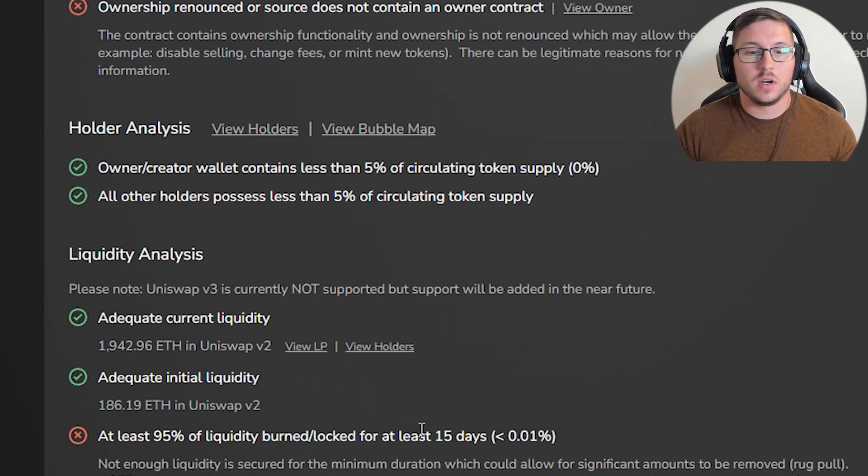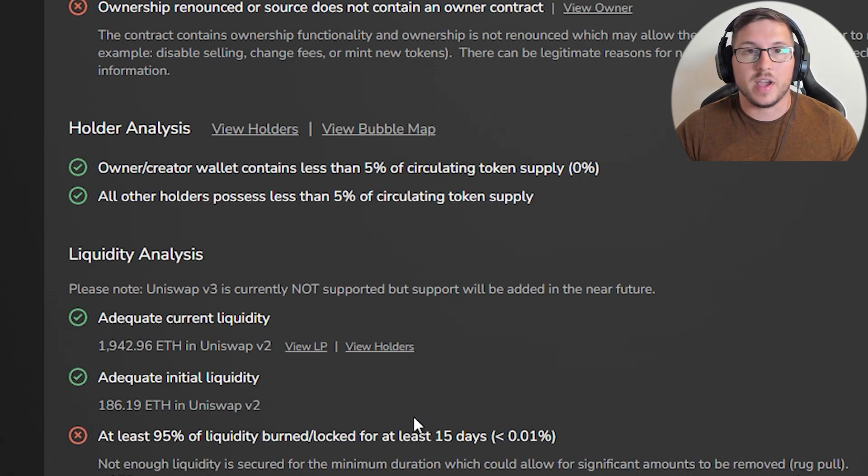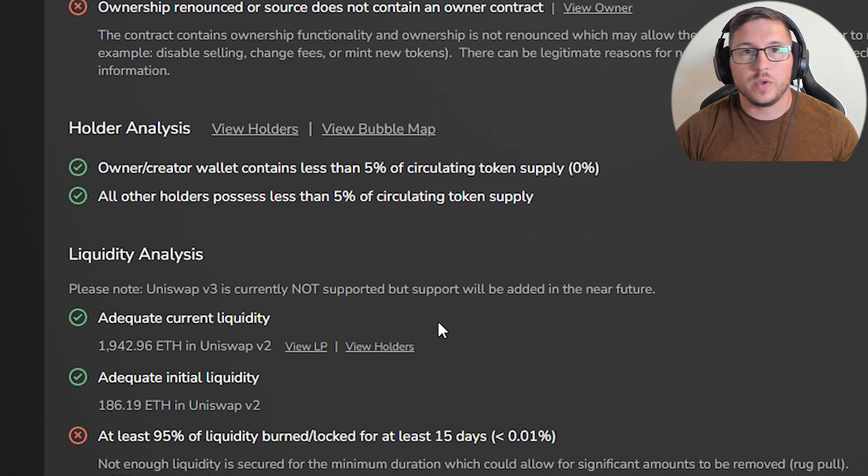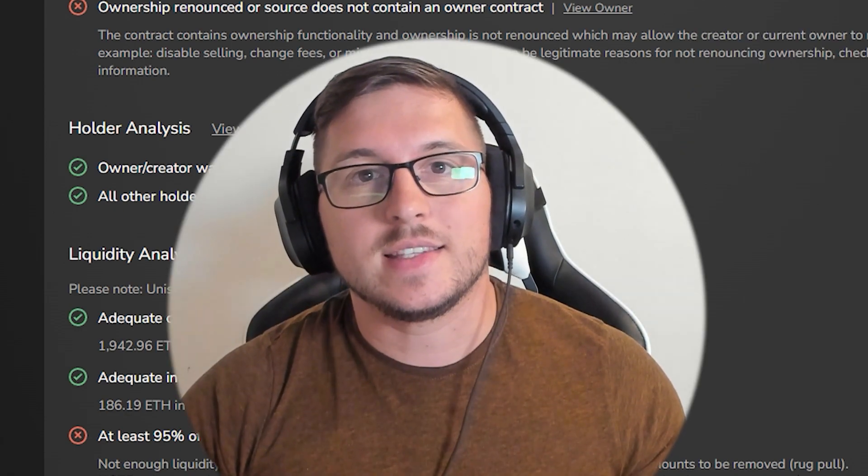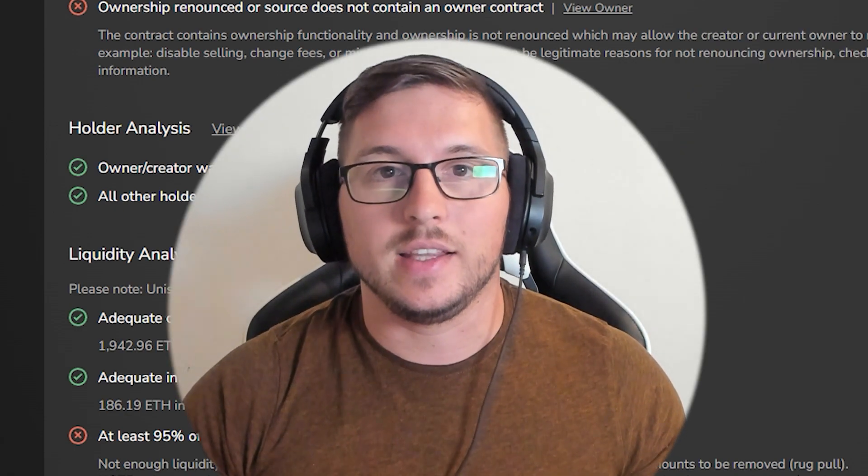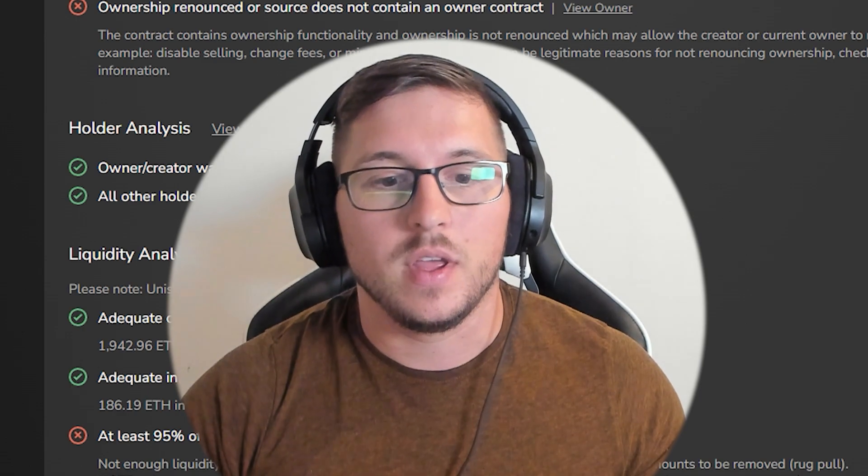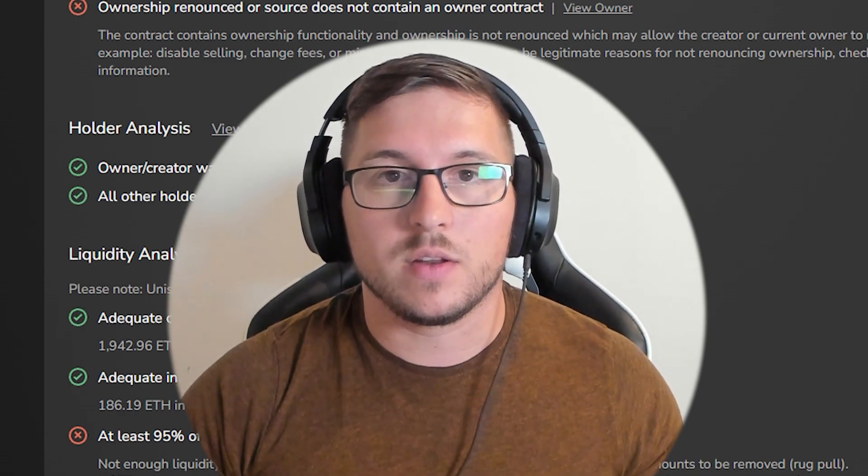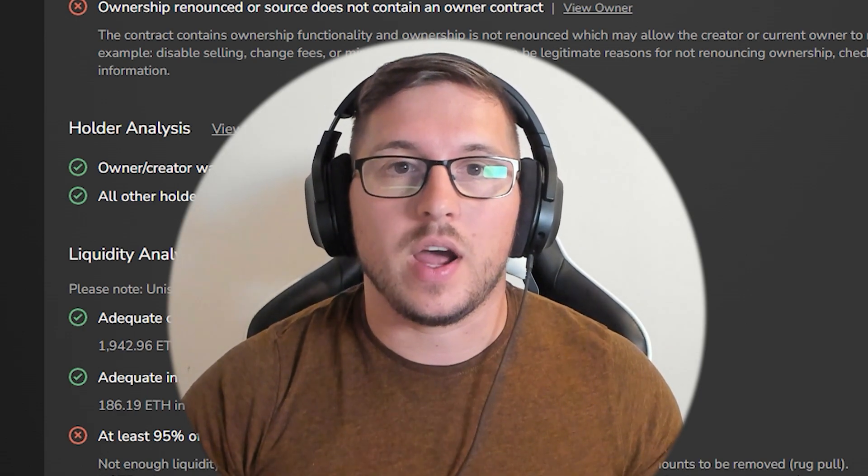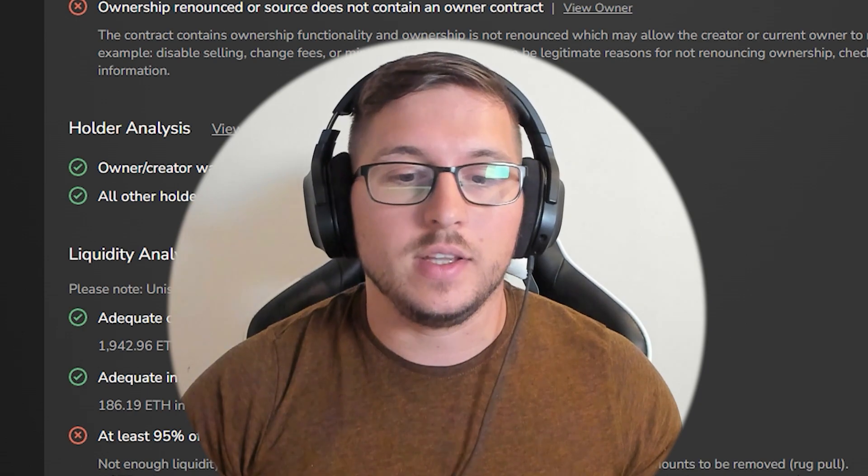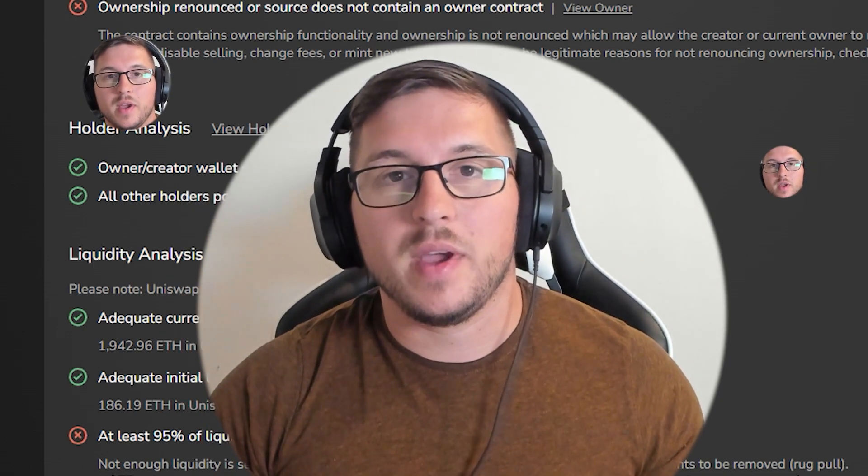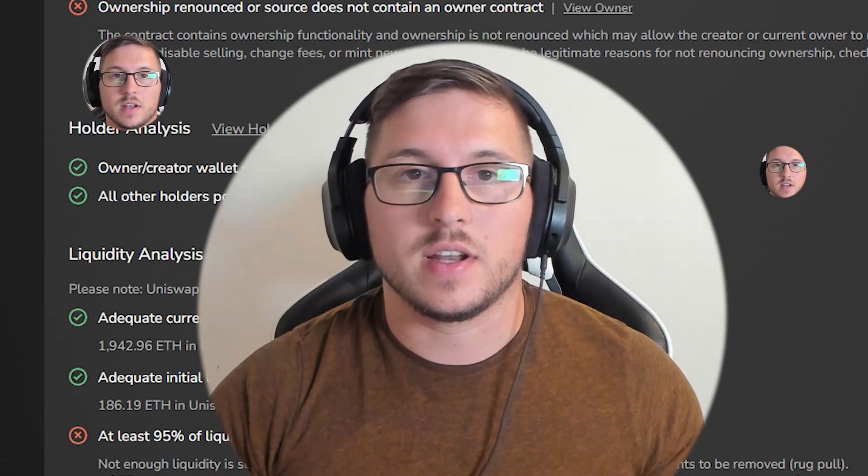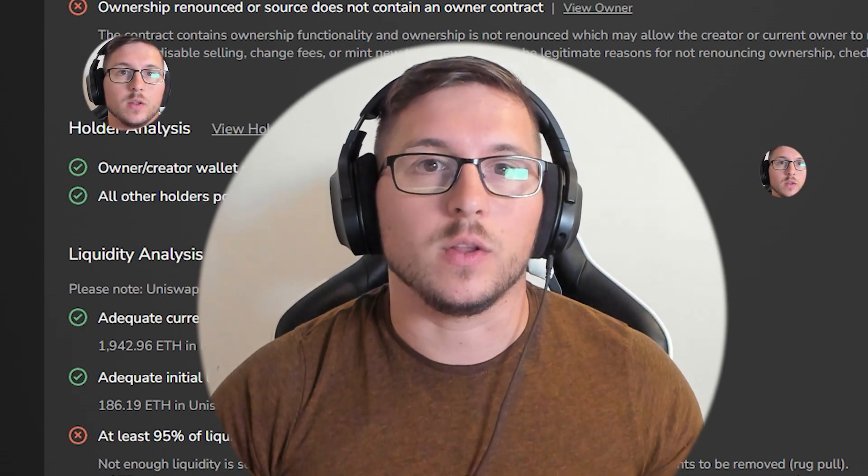If you want to learn how to check how long liquidity is locked, you have a lot of videos on my channel. Just type 'how to check liquidity of cryptocurrency' - I did that on BSC network and it's basically the same. But if you want, I can do another video on how to check on Etherscan. If you enjoy my content, please subscribe because this is helping me a lot.